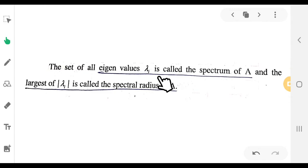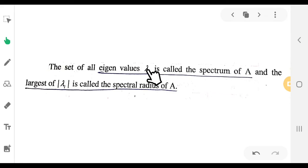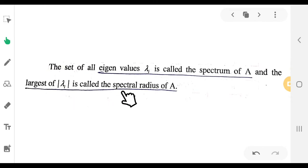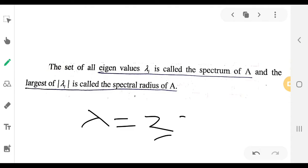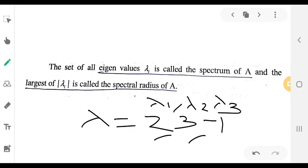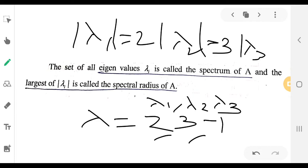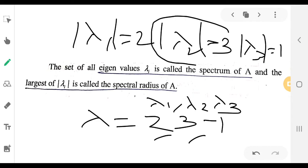A square matrix of order n has n eigenvalues. Among all the eigenvalues, the one with the largest absolute value is called the spectral radius of A. For example, if the eigenvalues are lambda equals 2, 3, and minus 1, then lambda₁=2, lambda₂=3, lambda₃=−1. The maximum absolute value is 3, so 3 is the spectral radius of A.